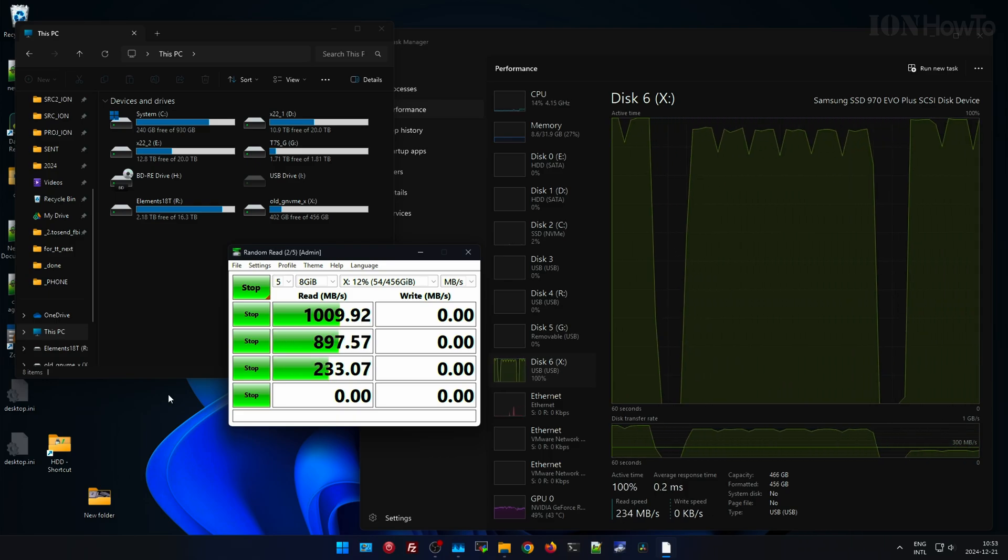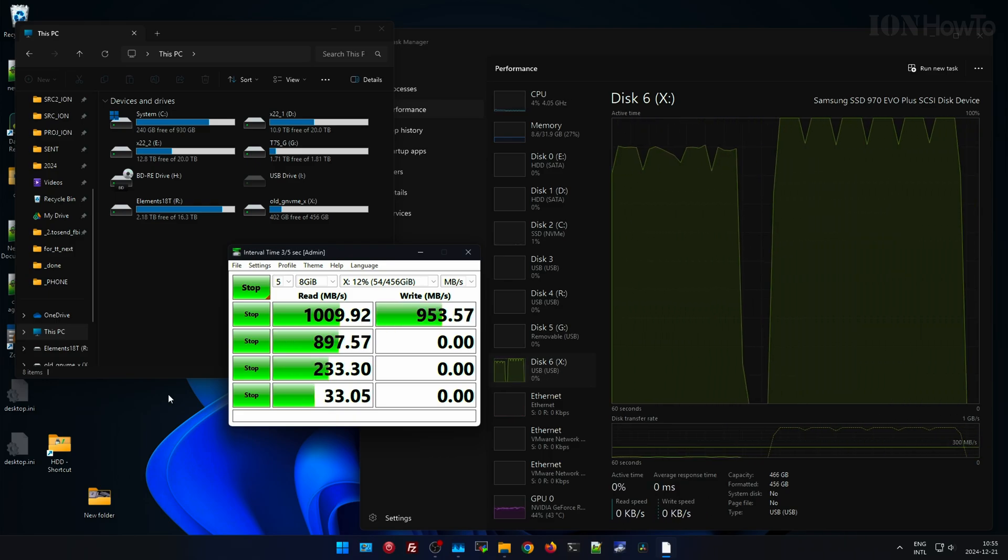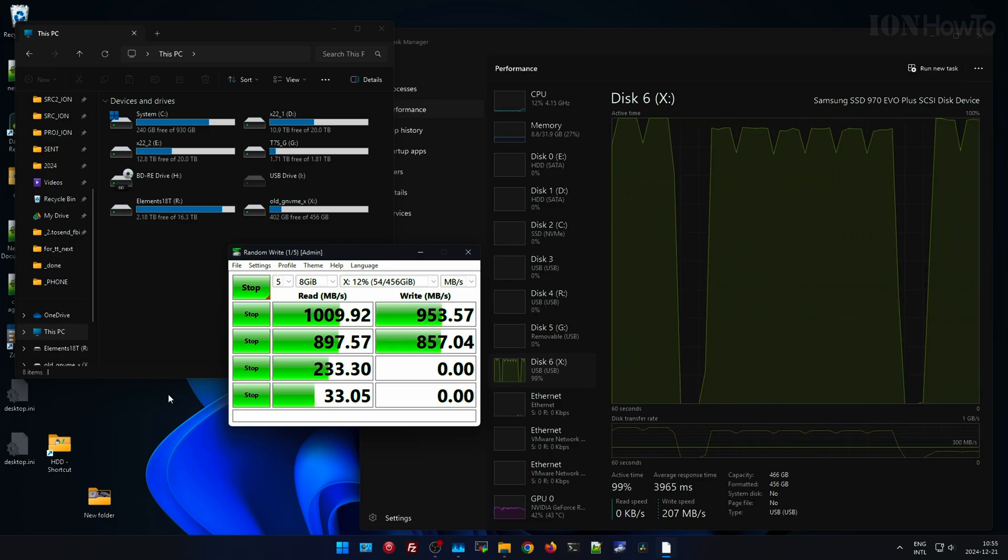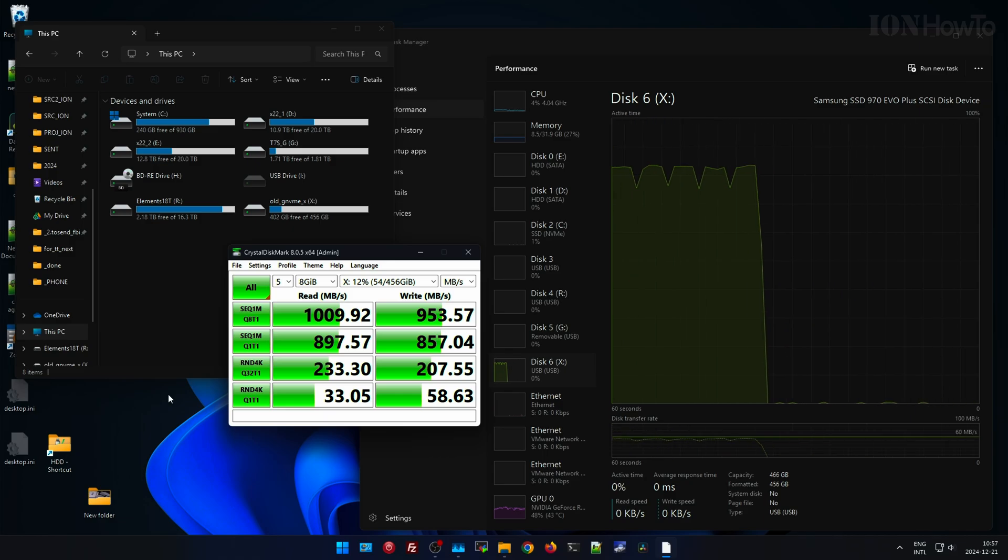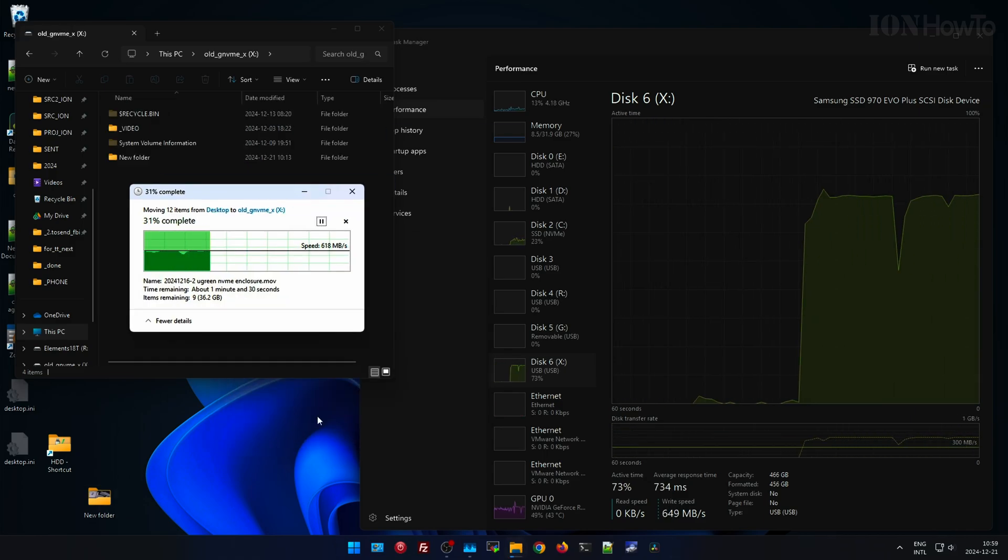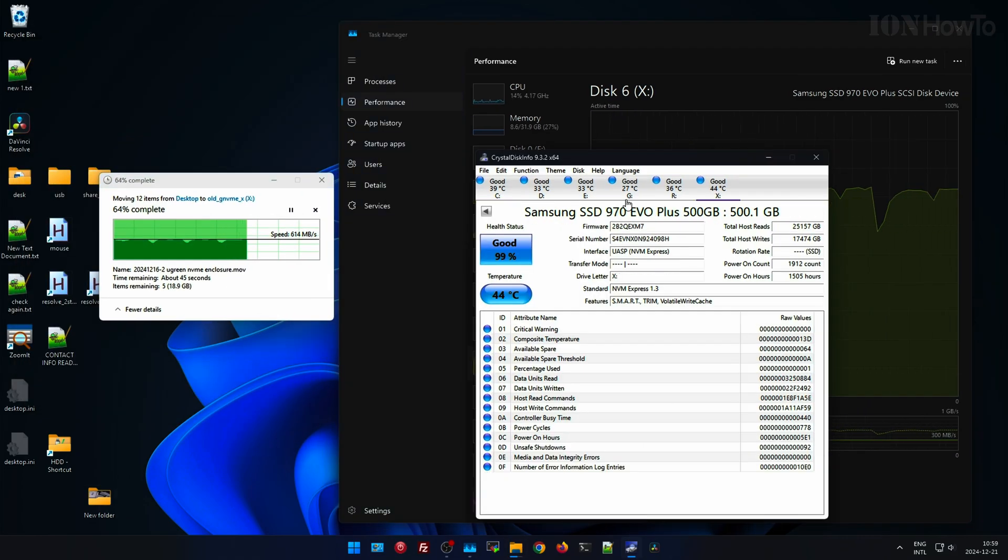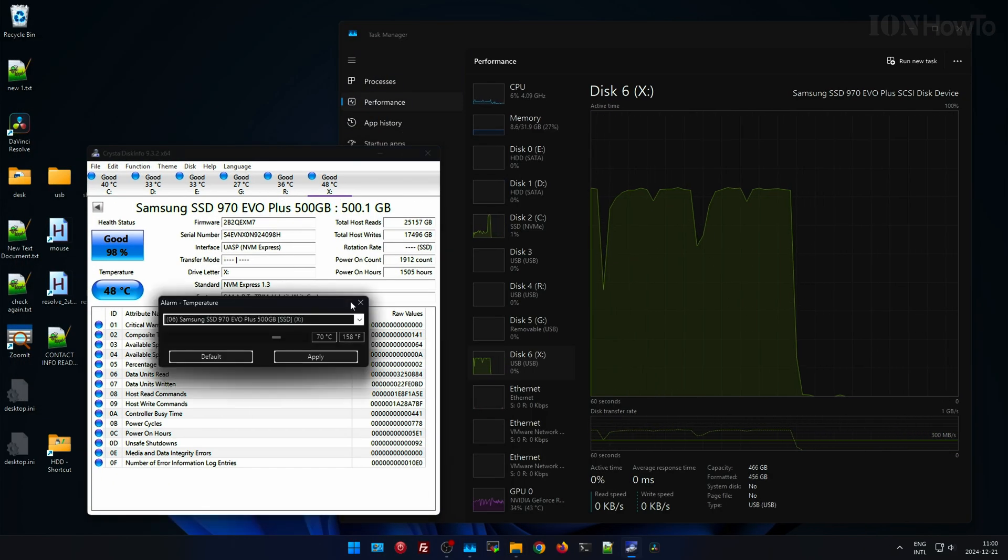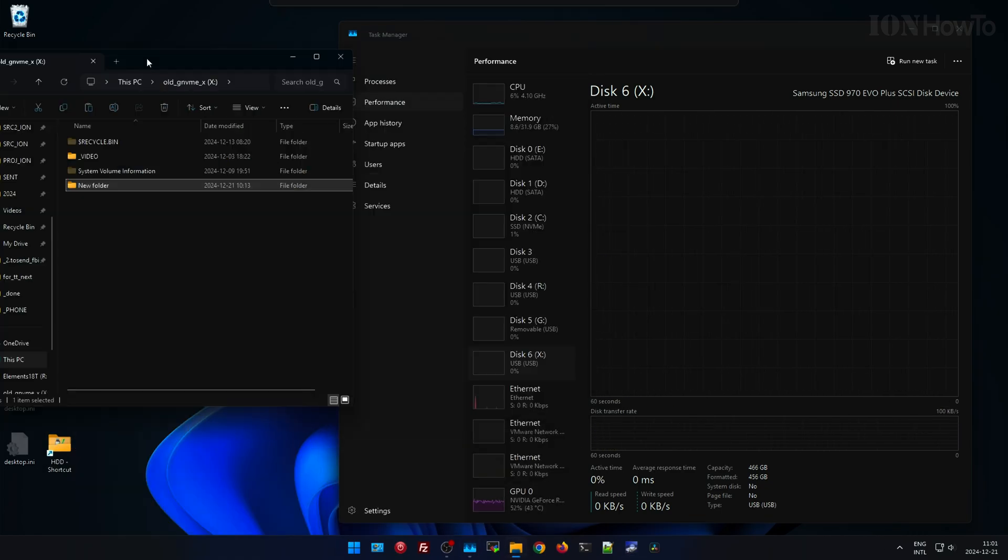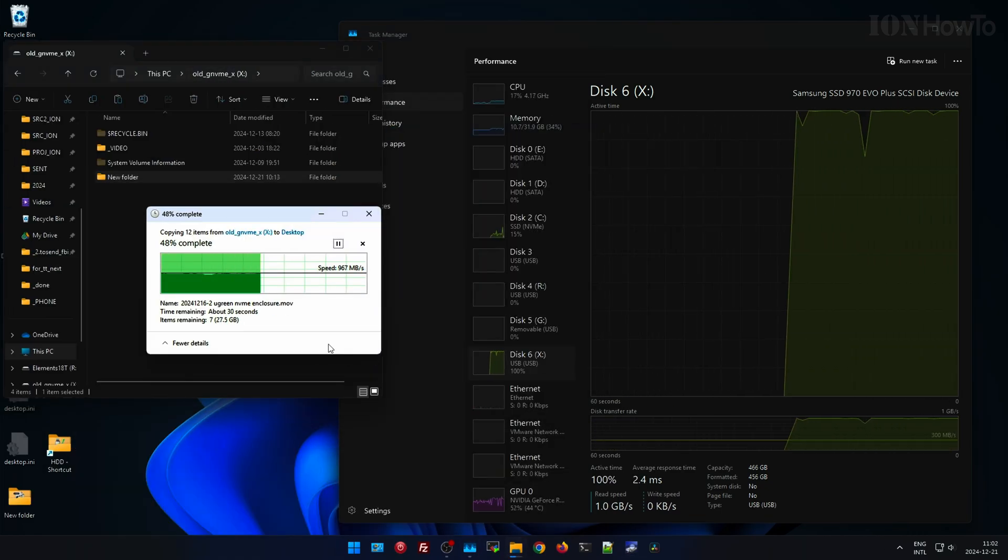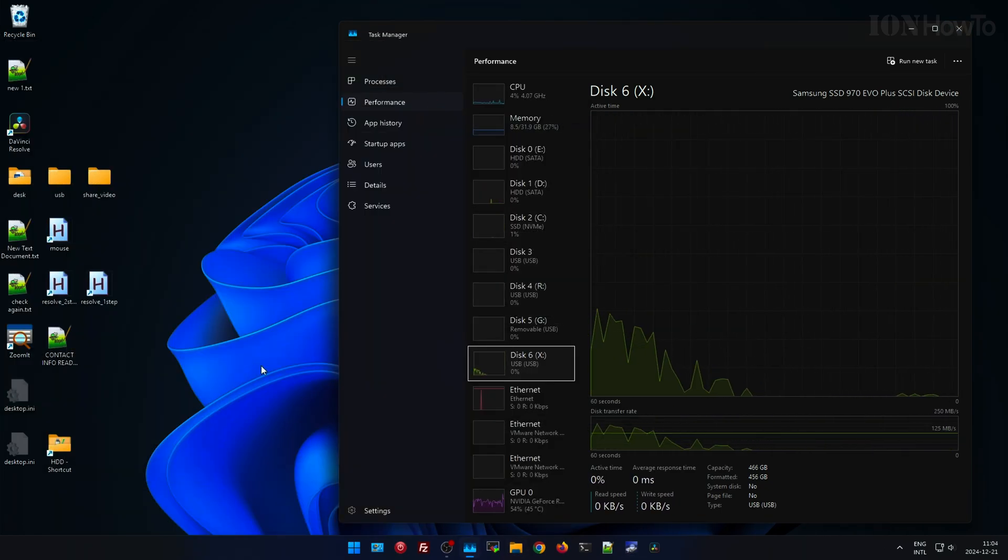When you plug in the enclosure you have USB Type A and Type C, but the port you plug it into has to be USB 3.2 10 gigabits per second so it can get the full speed. Thanks for watching.